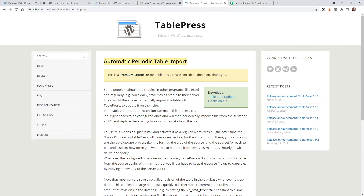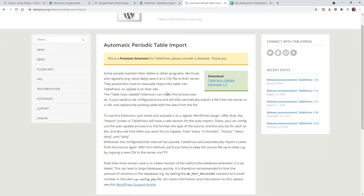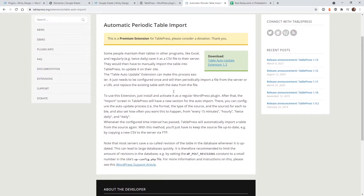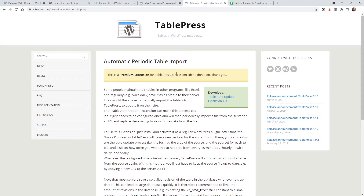Then you need to download a plugin by the same developer called Automatic Periodic Table Import. This is a really simple way to grab your Google Sheets document URL and input it into this plugin. As an added bonus at the end of the video I'm going to show you how to make your tables responsive using TablePress.